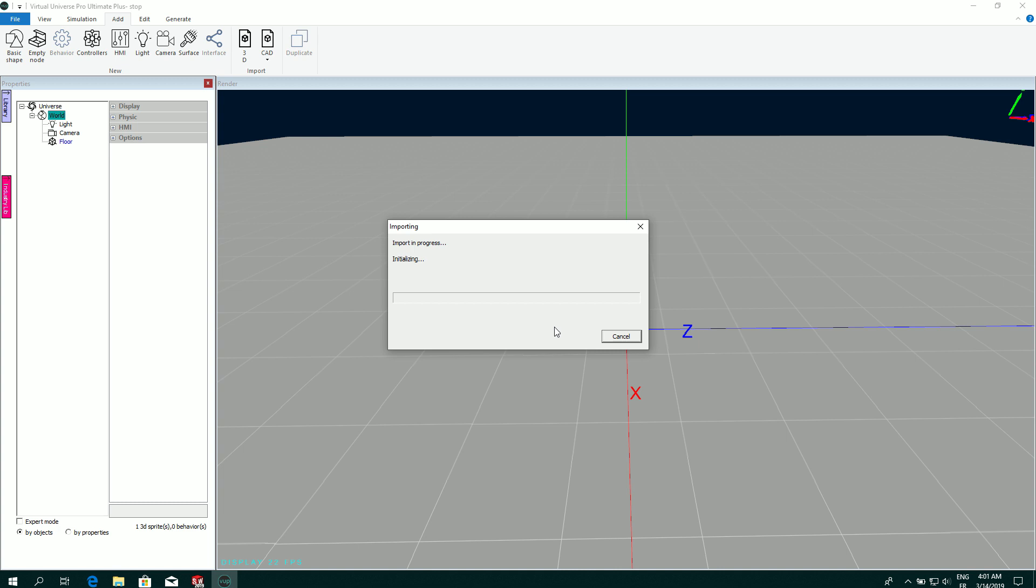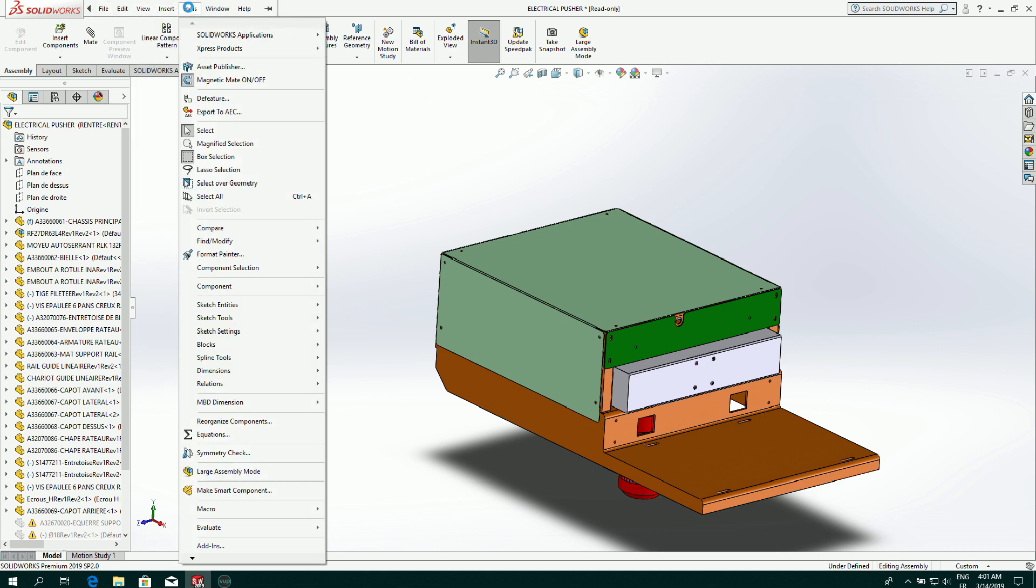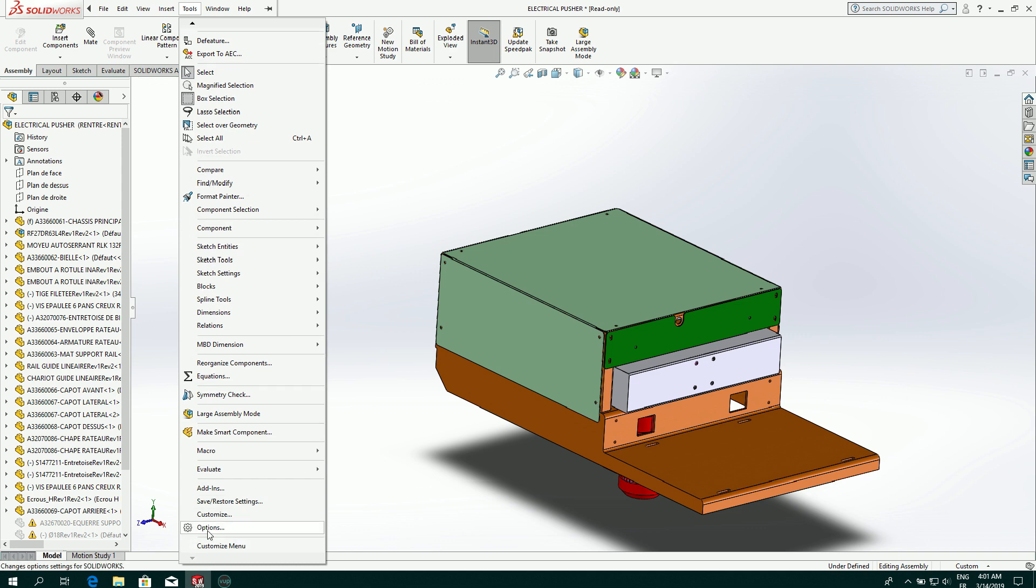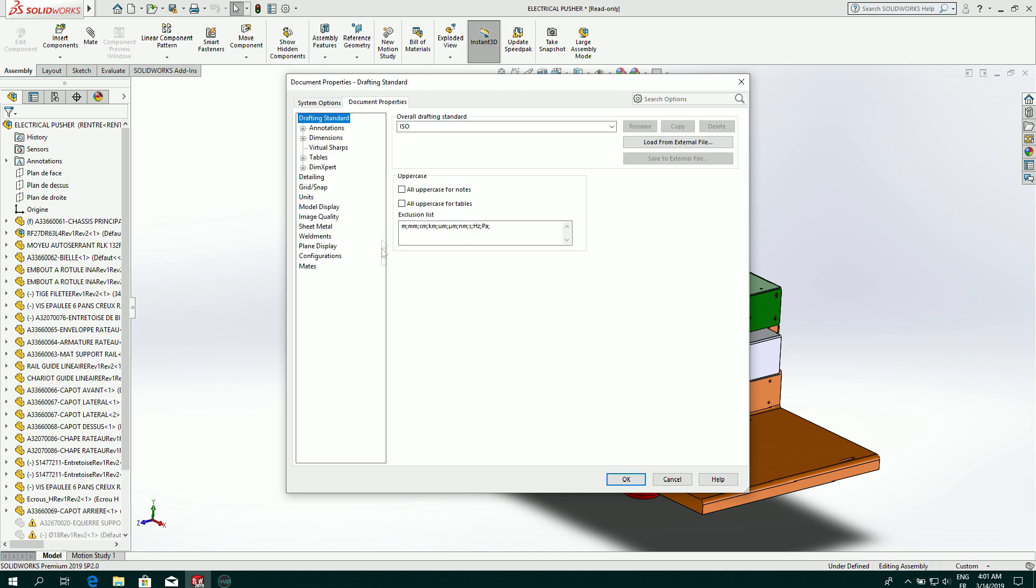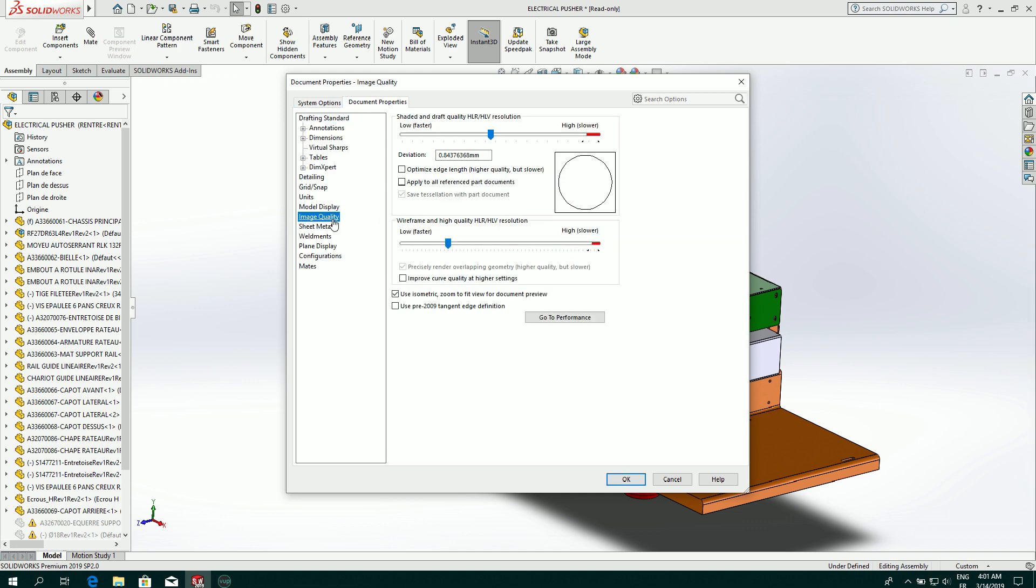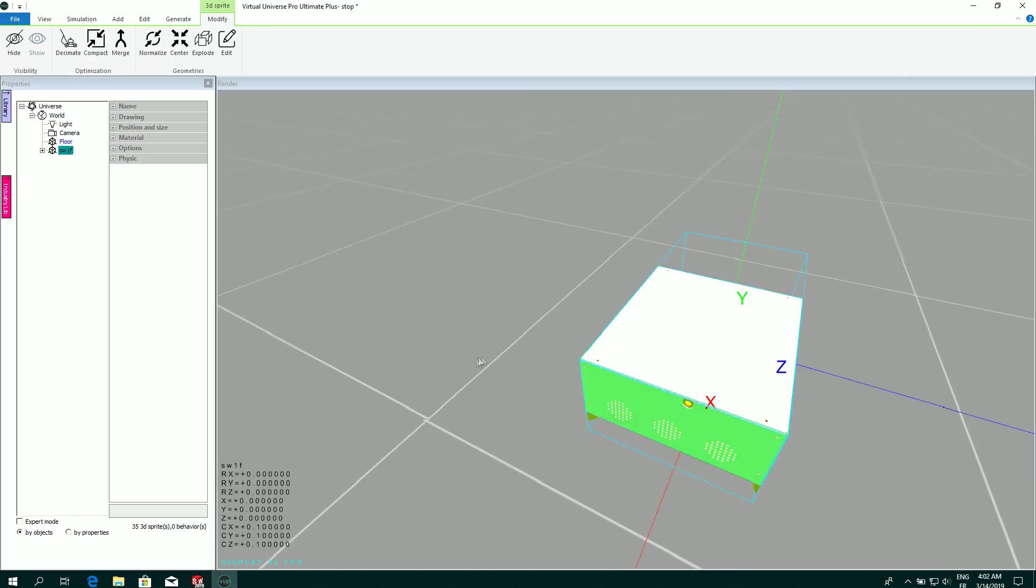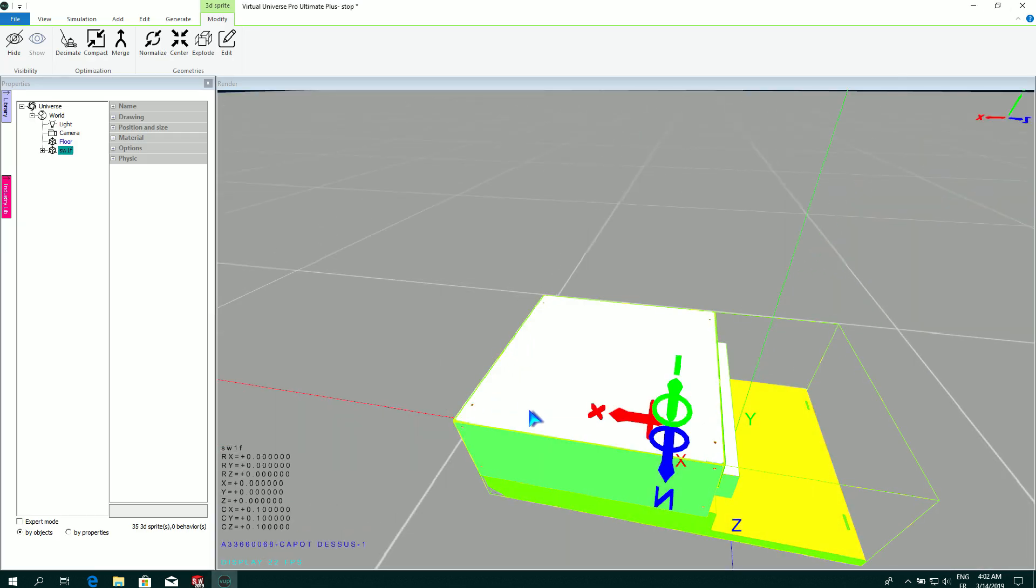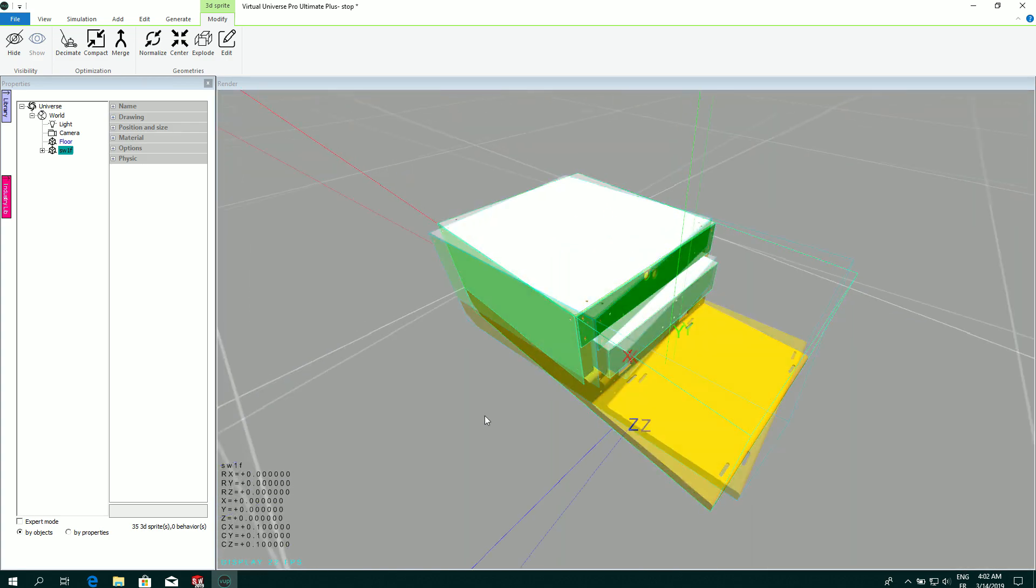And now the import is processing. Depending on the complexity of your project, this can be long. If you have a large project, I recommend to reduce in SolidWorks the drawings details. It can be done in Options, Document Properties, Image Quality, and you can lower these two properties to reduce the amount of data regarding the geometries. Okay, so the import is now done in Virtual Universe Pro.